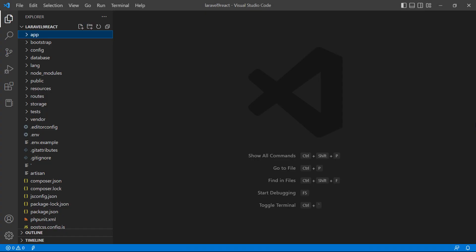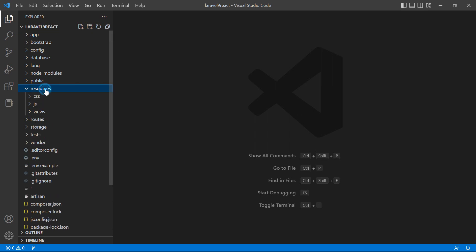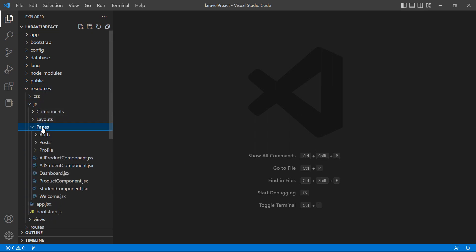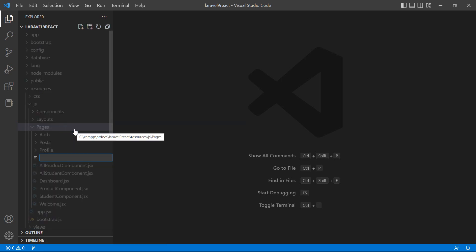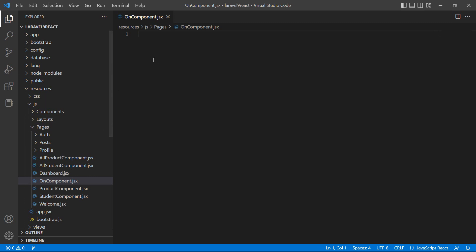Let's create some stateless components. Go inside the resources directory, then JS, then pages. Inside this pages folder, right click, new file, and the first file name is OnComponent.jsx. Inside this OnComponent.jsx file, let's create a functional component.